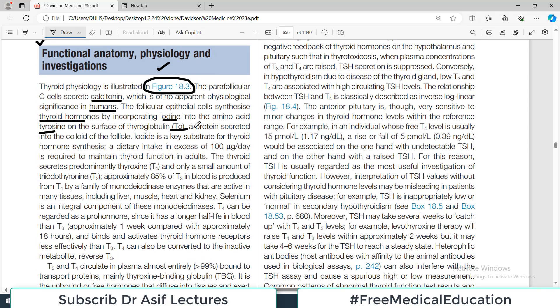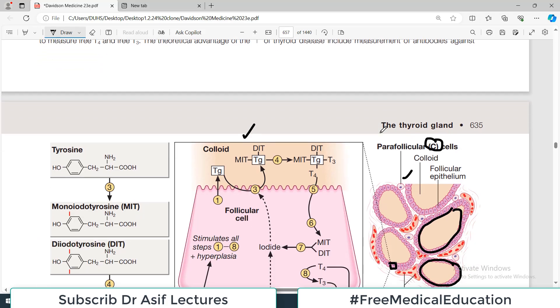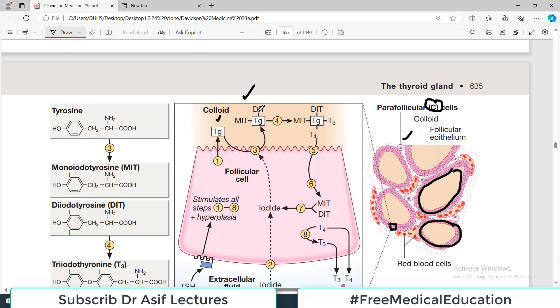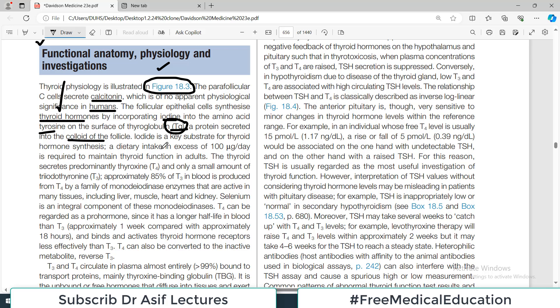Thyroglobulin is a protein secreted into the colloid of the follicle. The follicular cells produce thyroid hormones by incorporating iodine onto this thyroglobulin. Iodide is the key substrate for thyroid hormone synthesis — historically, iodine deficiency was a problem, which led to iodine being added to salt consumed in every household.